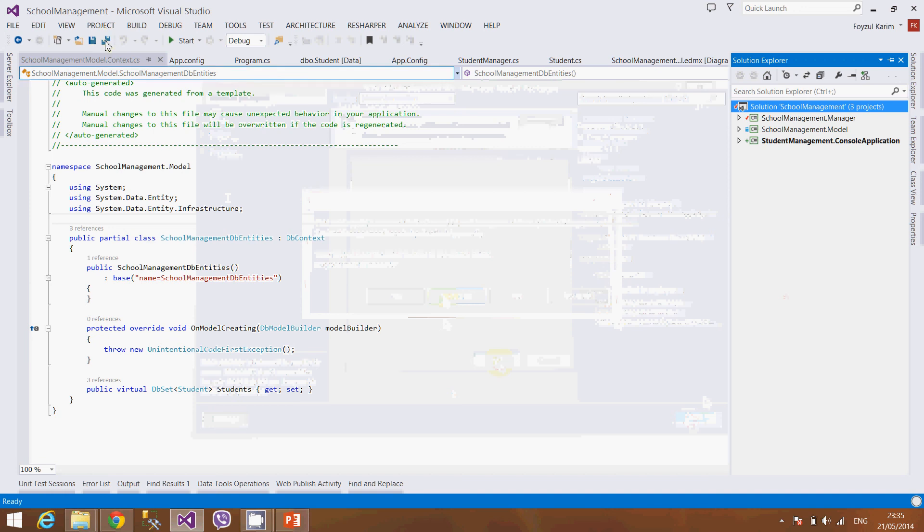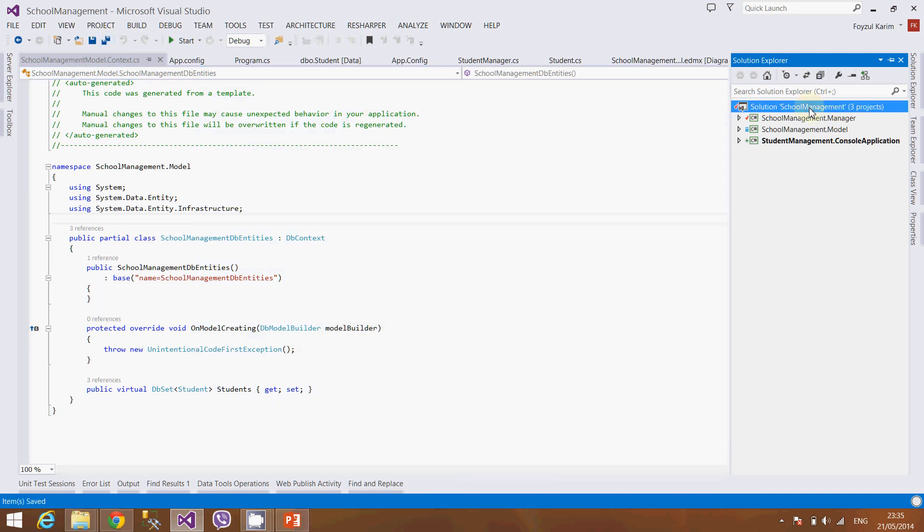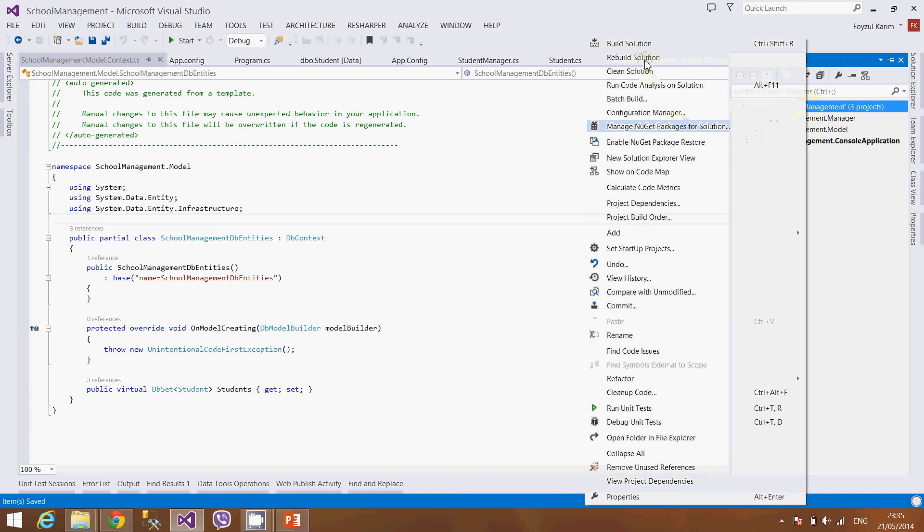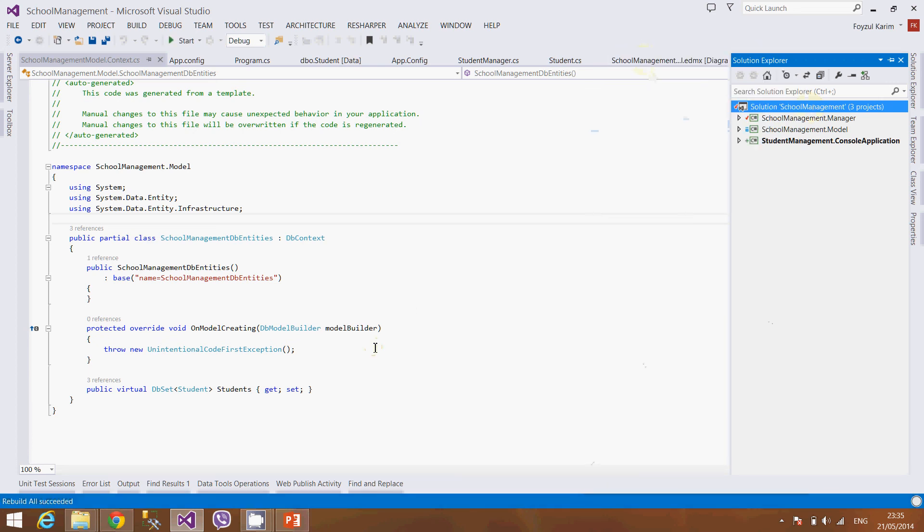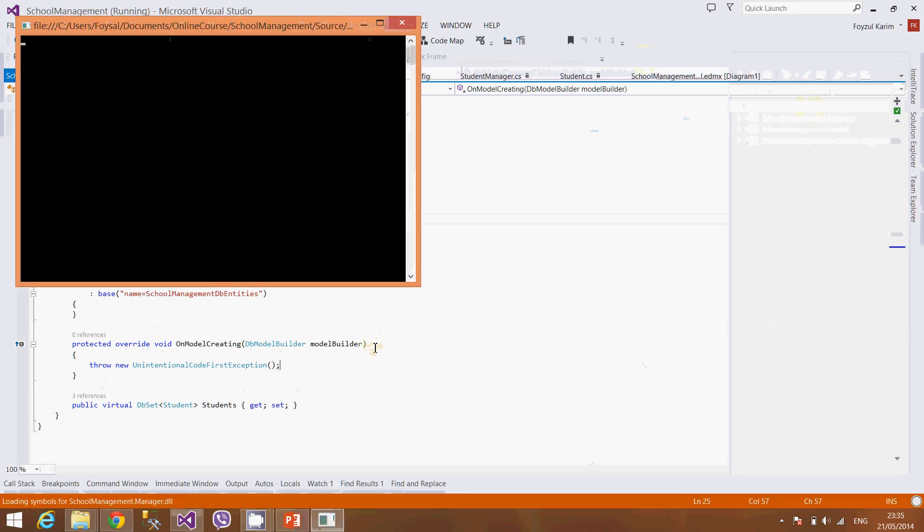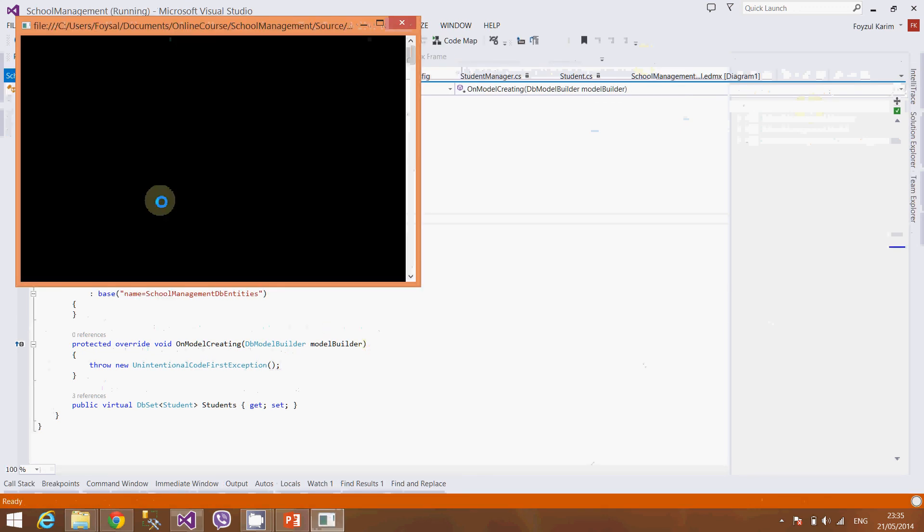Save it again, rebuild it again, and run it again. What exception do we have now? Oh fantastic, data is saved.